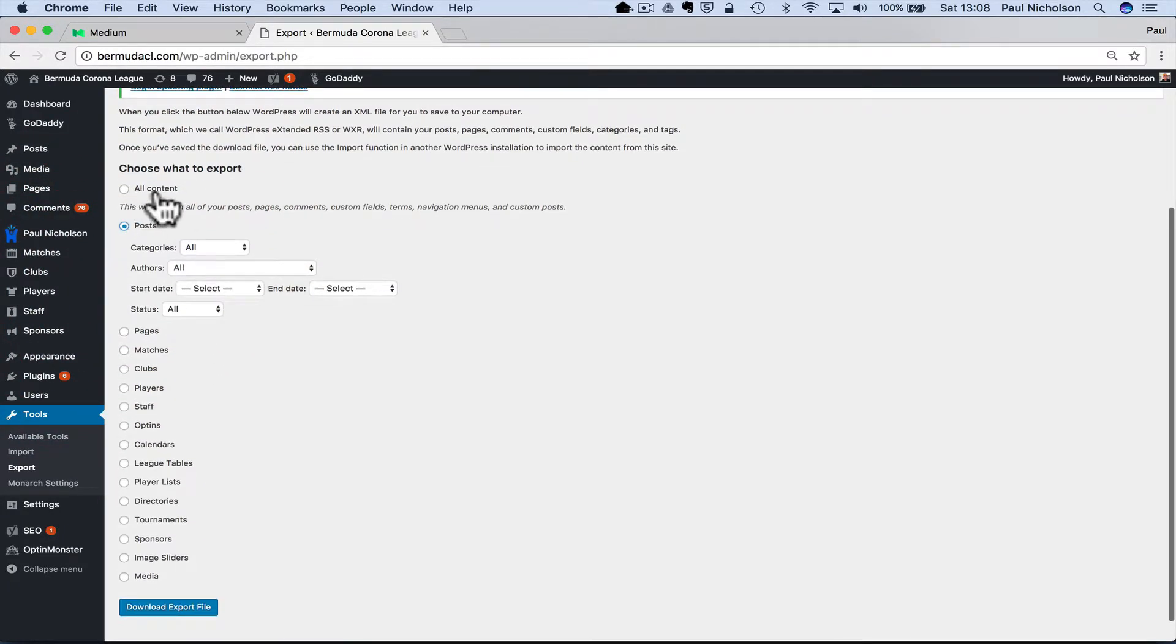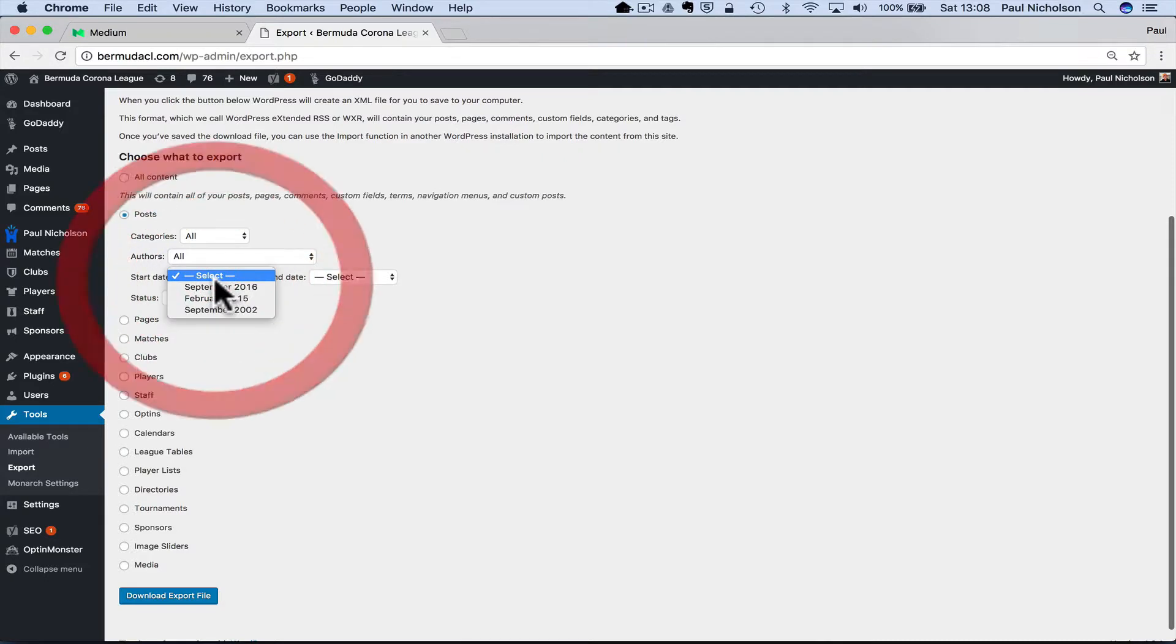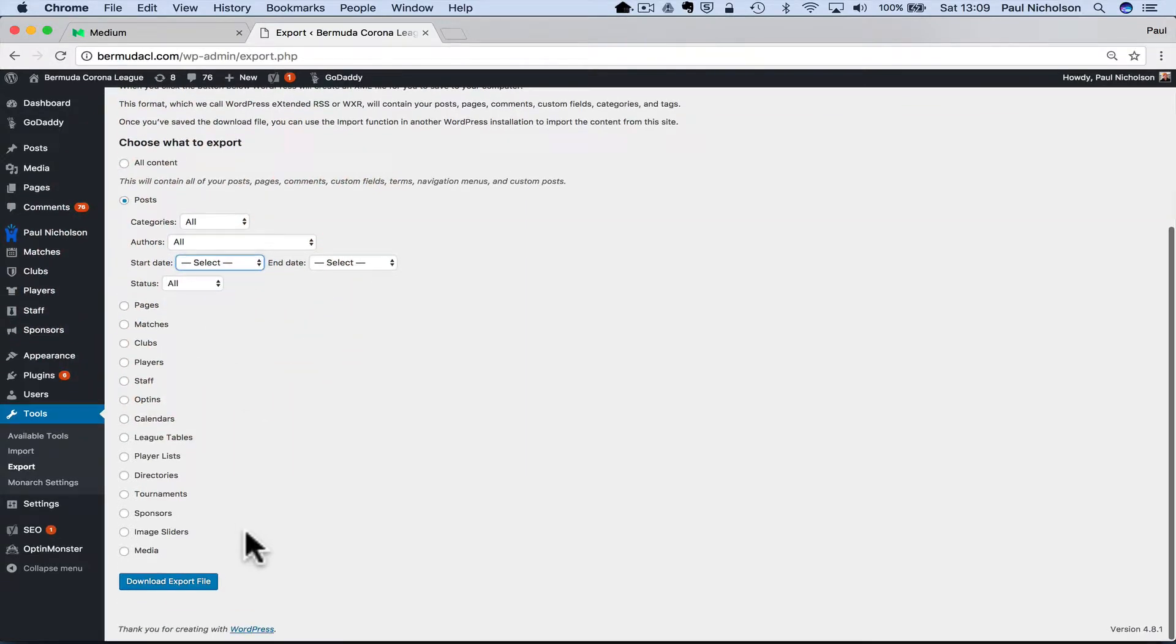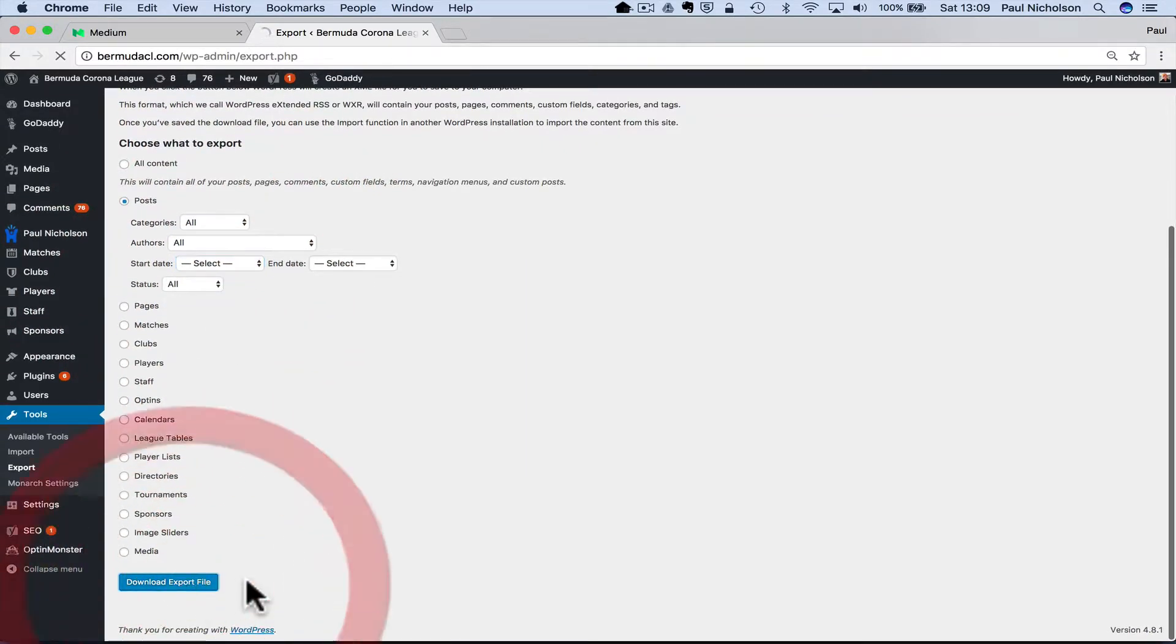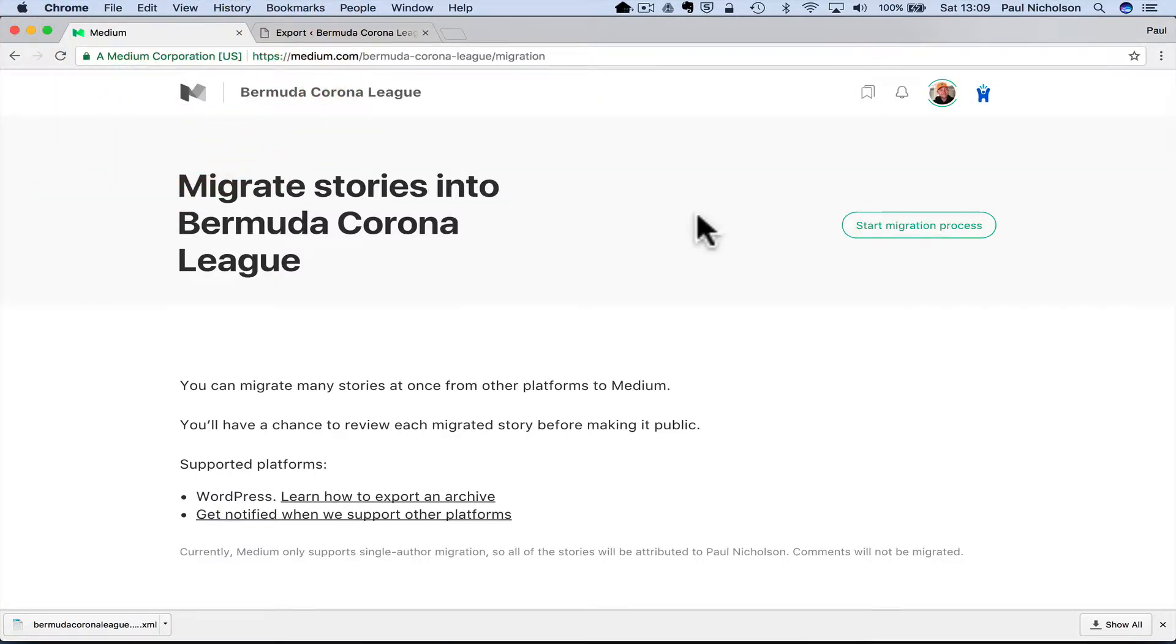But you can do all, but it will just pick the posts up. So there's no point in doing it if it's a massive file. All authors, all date and then download export files. So you'll get this XML file, which is obviously just a file that's changed to data.